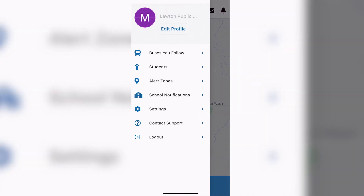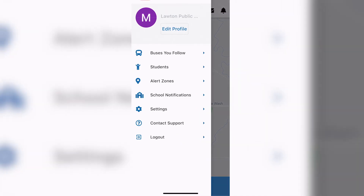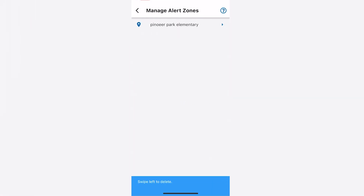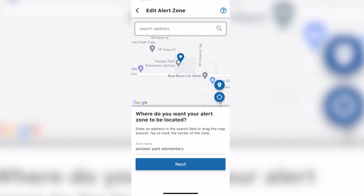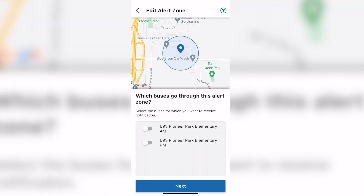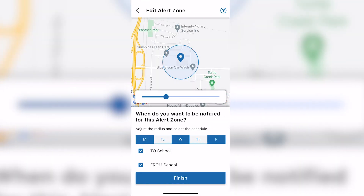Tap the three horizontal lines in the top left corner again and choose alert zones. Select the zone you wish to edit. If it is named correctly, tap next. Choose which buses you want to be alerted for this zone by sliding the buttons to the right. The button will turn blue. Tap next. Choose when you want to be alerted for the alert zone and tap finish.